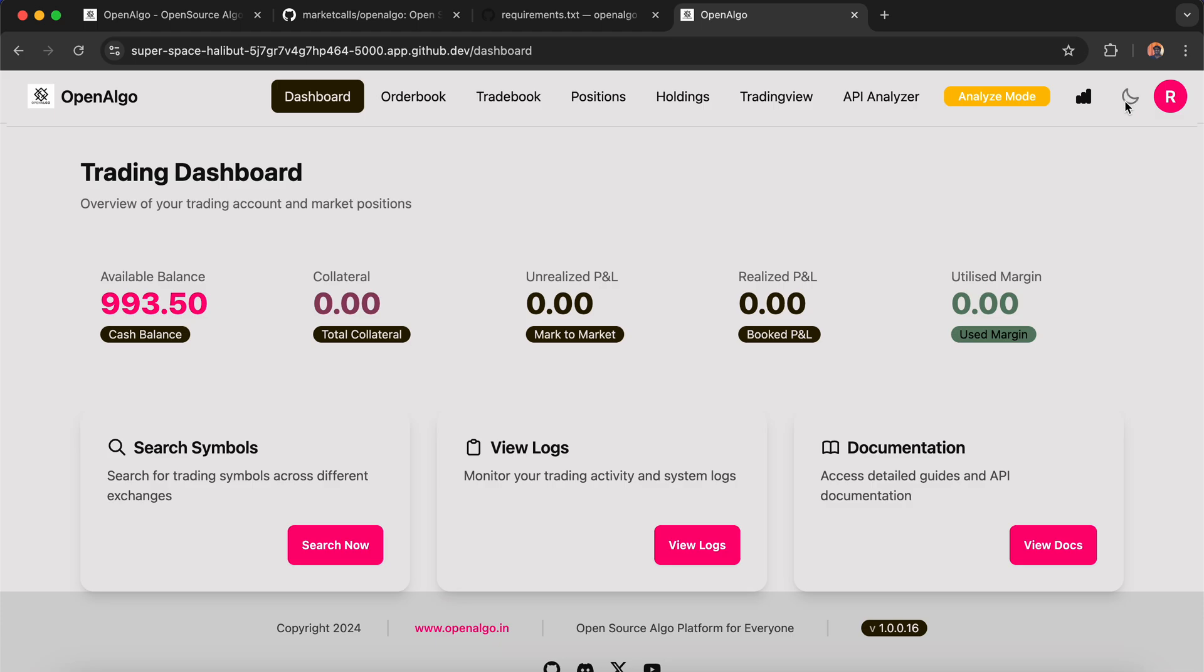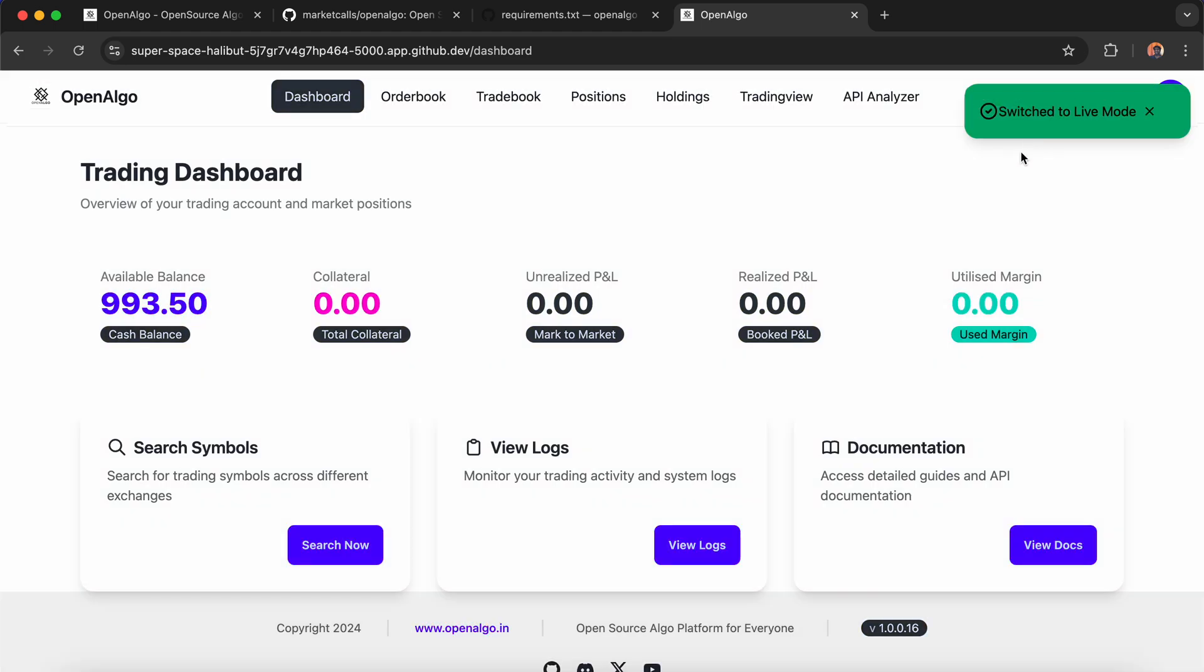You can even do automated trading testing from TradingView very easily. Not only TradingView, but Charting also—very soon, probably from next week onwards, we're going to launch Charting. Testing is in progress. We'll be coming up with more interesting features. Next week is all about trading features. Stay tuned for more interesting content. See you in another video. Thank you.